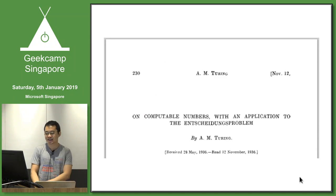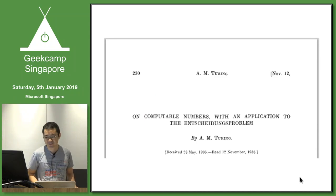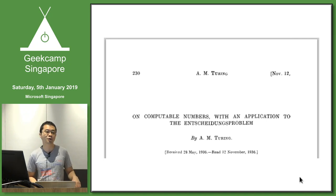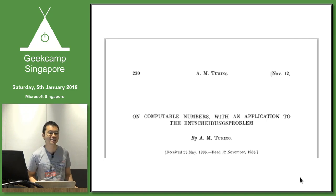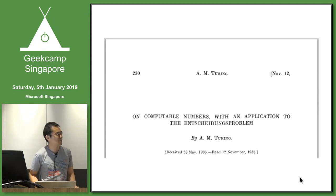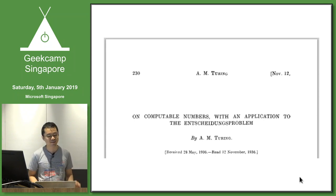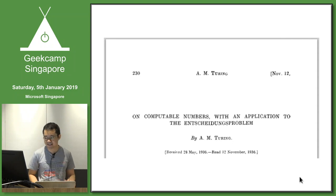In 1936 — about 10 years after age 14, so around 24 years old — Turing wrote an extremely influential paper with a very foreboding title. I'll tell you about one of the things he did in that paper.